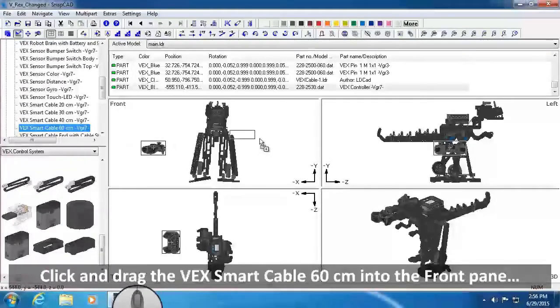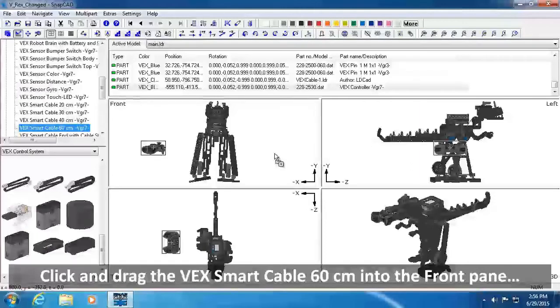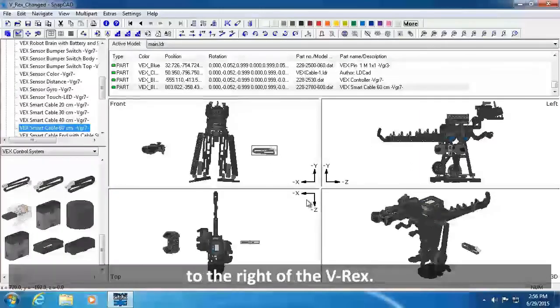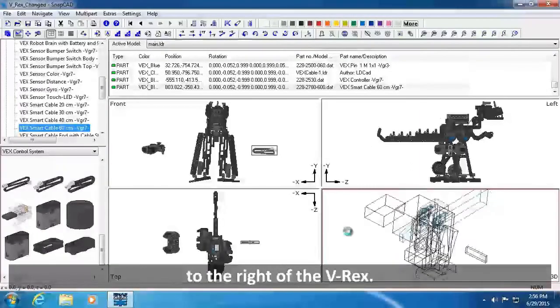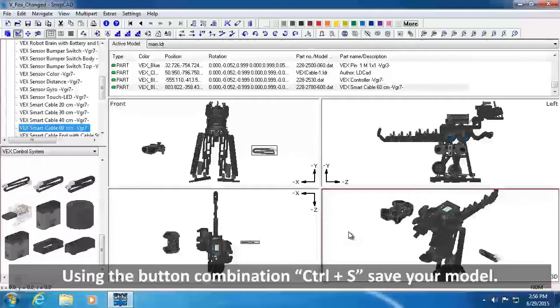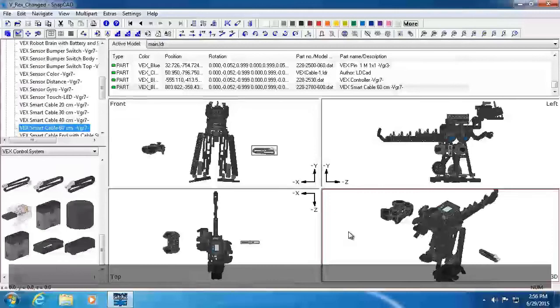Click and drag the VEX Smart Cable 60CM from the Part Preview pane into the front pane of the Drawing and Viewing panes, to the right of the VREX. Using the button combination Control plus S, save your model.